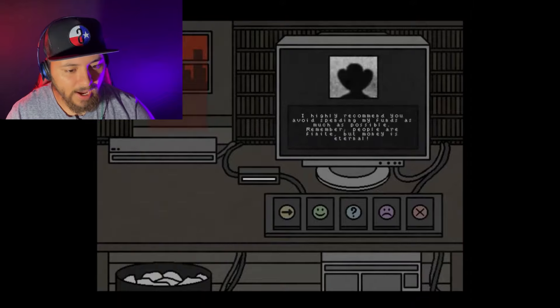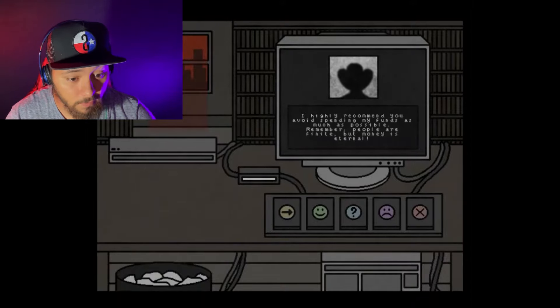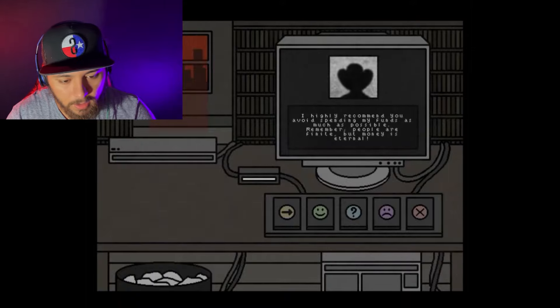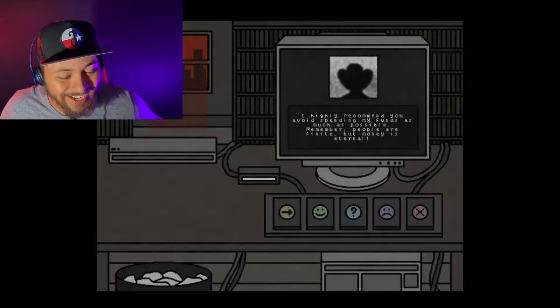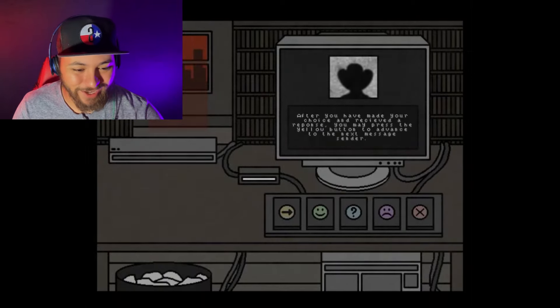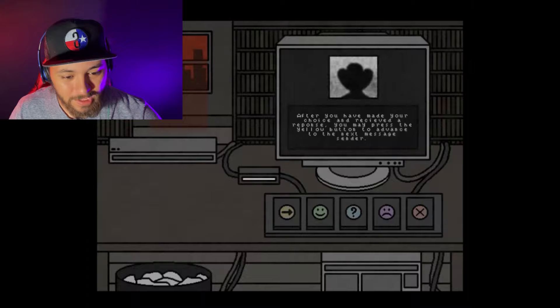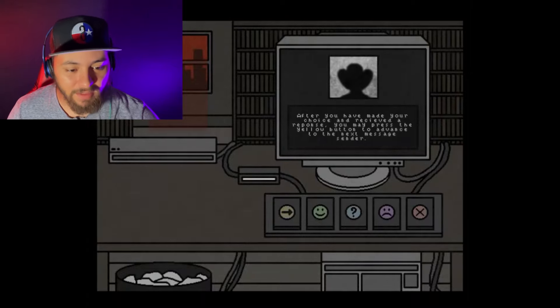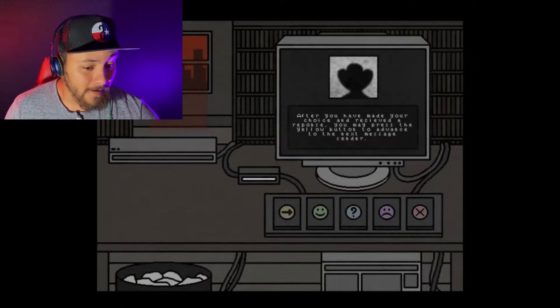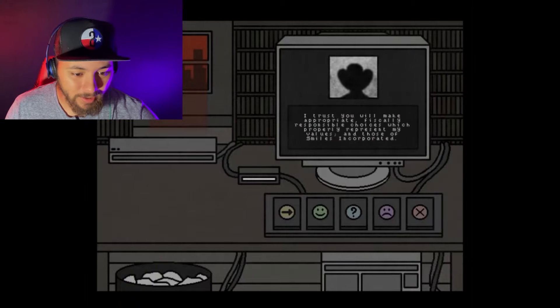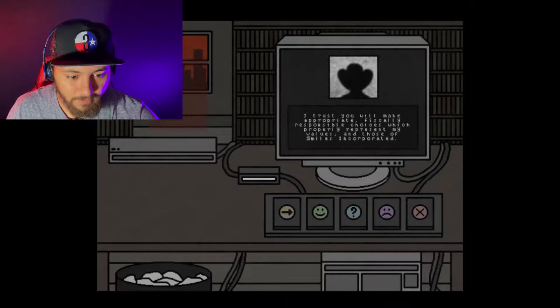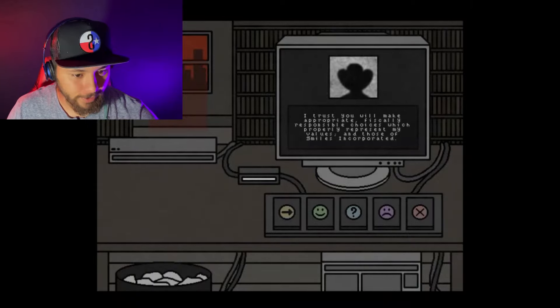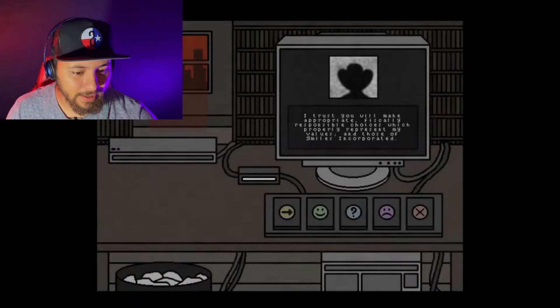I highly recommend that you avoid spending my funds as much as possible. Remember, people are finitent, but money is eternal. Goddamn! This is for fun. After you have made your choice and received a response, you may press the yellow button to advance to the next message sender. I trust you will make responsible choices, which properly represent my values and those of Smile Incorporated. I will, Cowboy Hat Man. I will indeed.